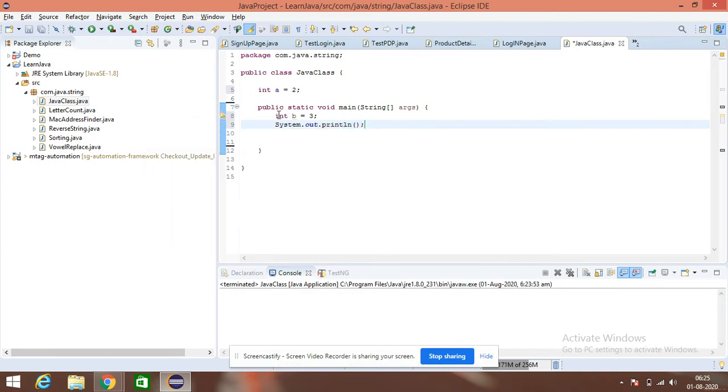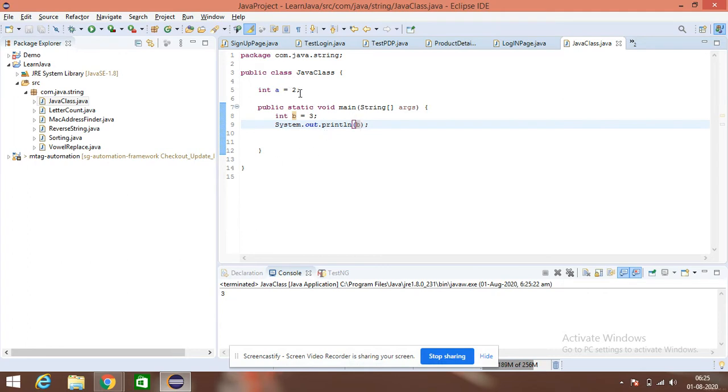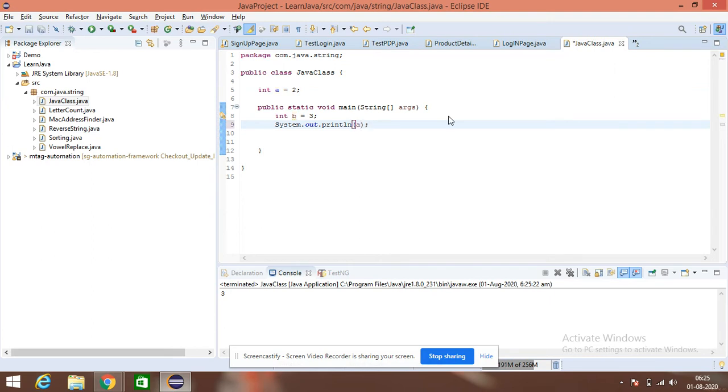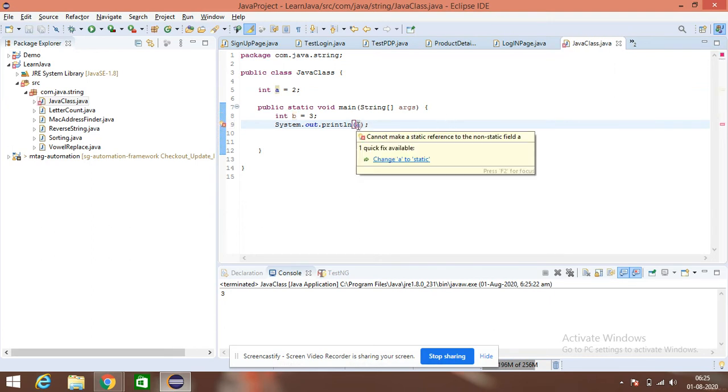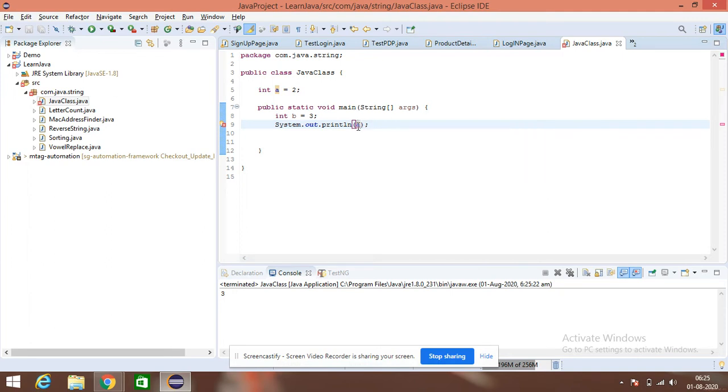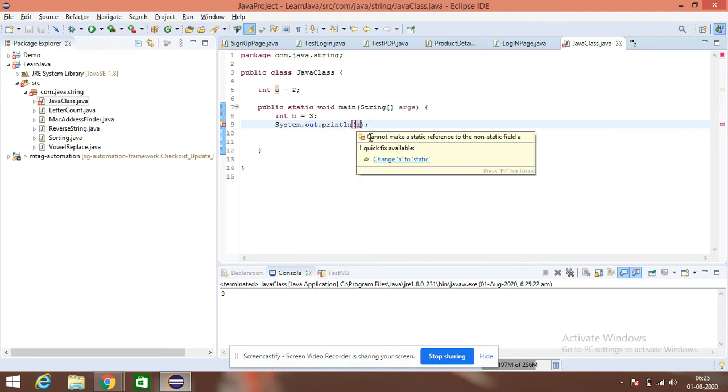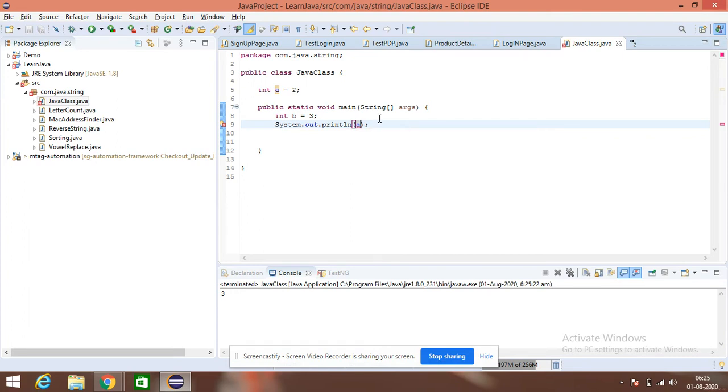If I want to access this B, what am I doing? I am just writing this one, because since it is inside the main method, I am able to access it. I am able to print it. But what if I want to print this A? Will I be able to print it? No. It is asking me to make it static, because we cannot make a static reference to a non-static.